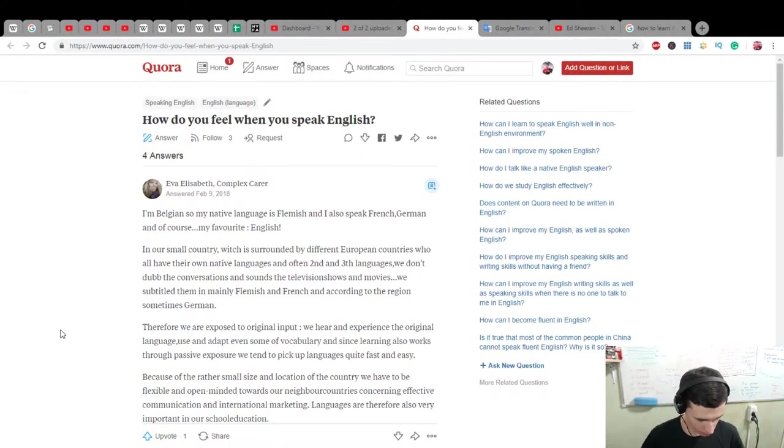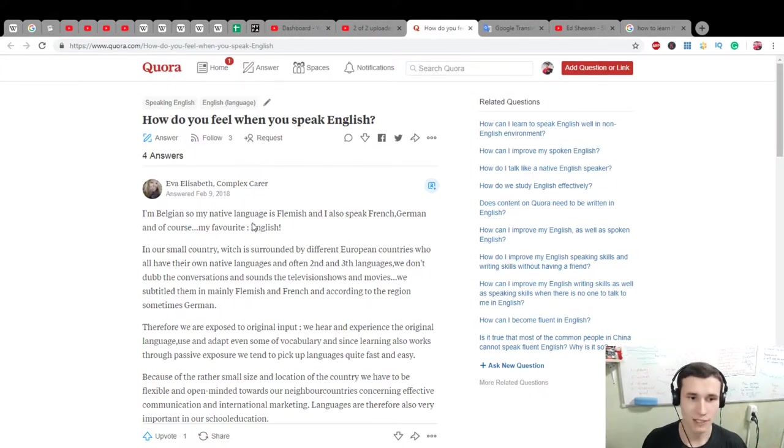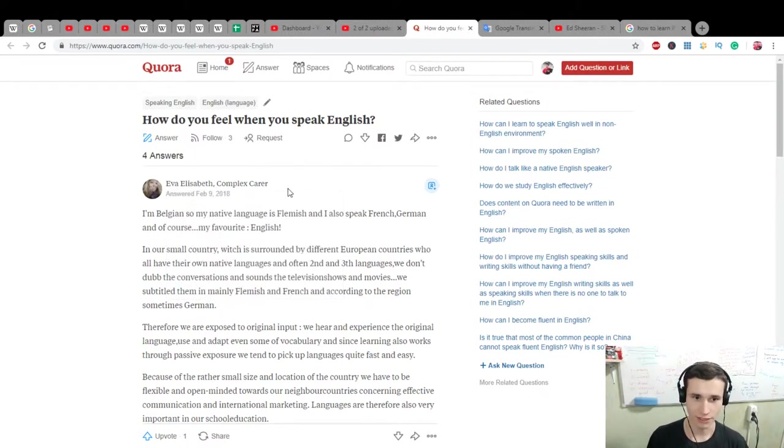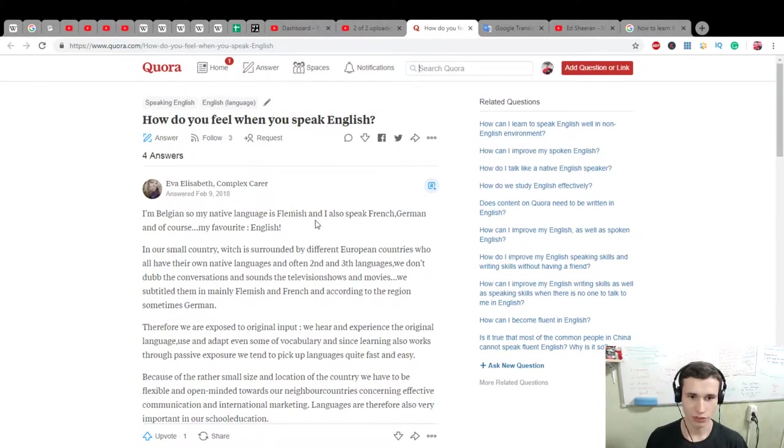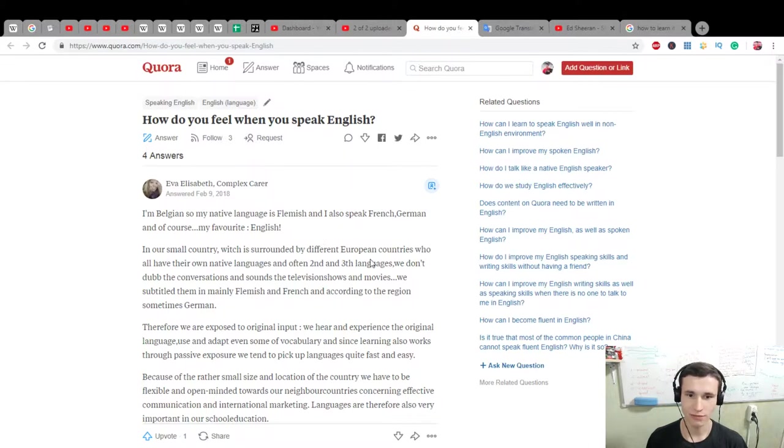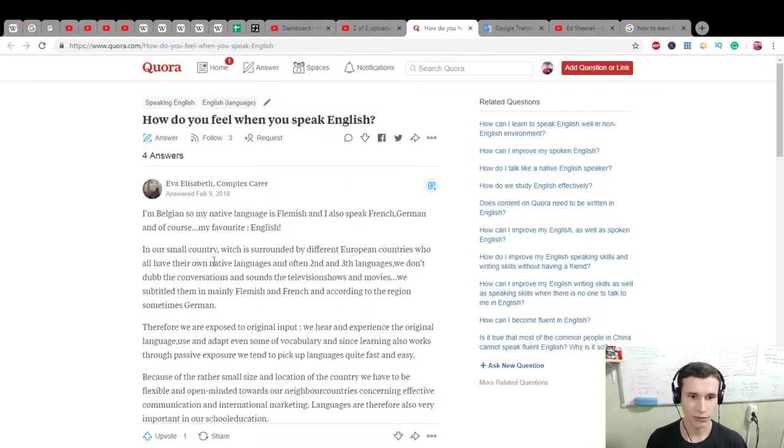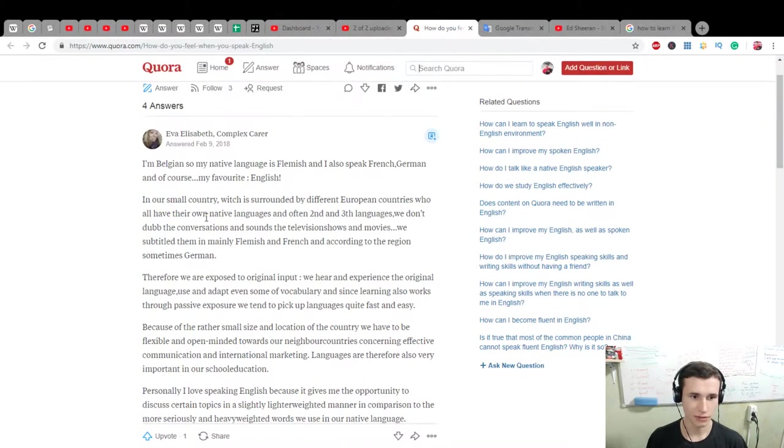Like, do you feel it's emotionally or not? Okay, let's read the story. Eva Elisabeth Compley's career wrote it. I'm Belgian. So my native English is Flemish and I also speak French, German and of course my favorite English. In our small country which is surrounded by different European countries who all have their own native language and often second and third languages, we don't dub,